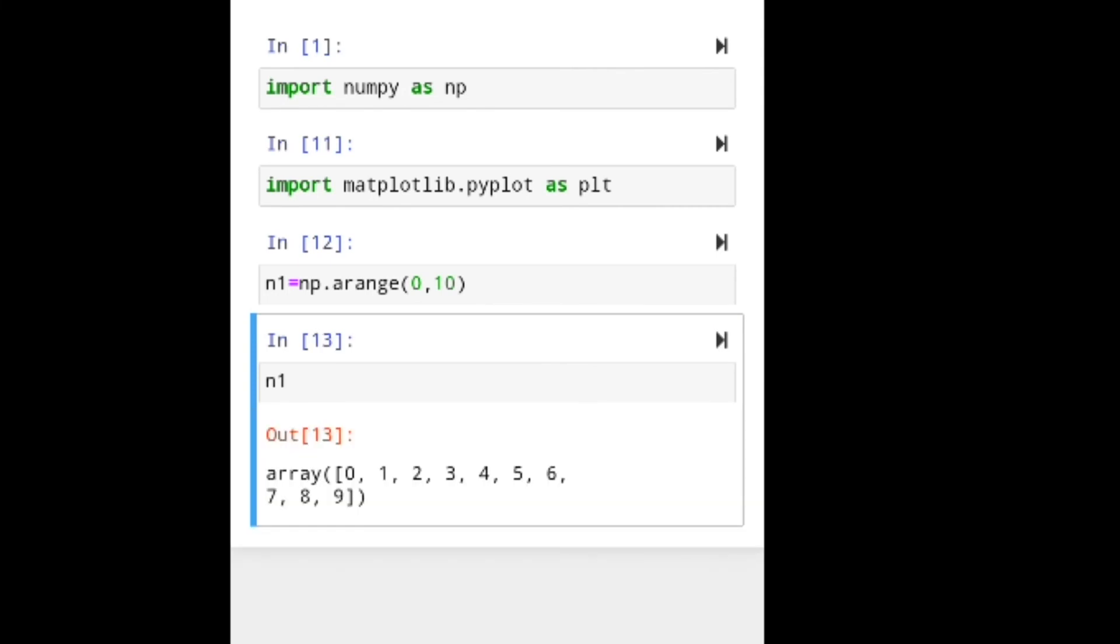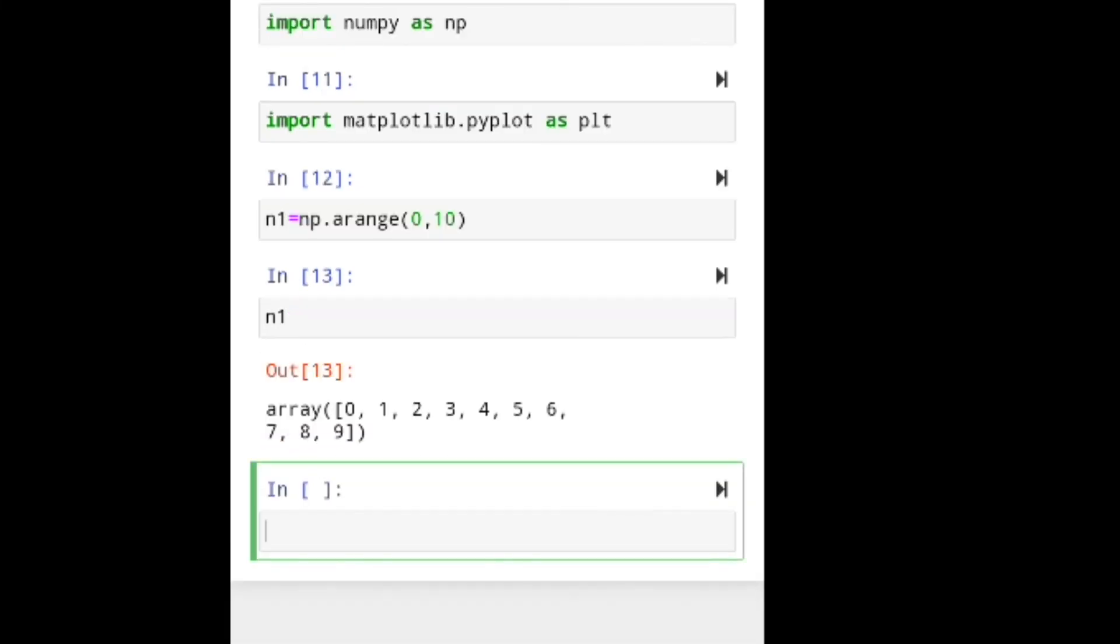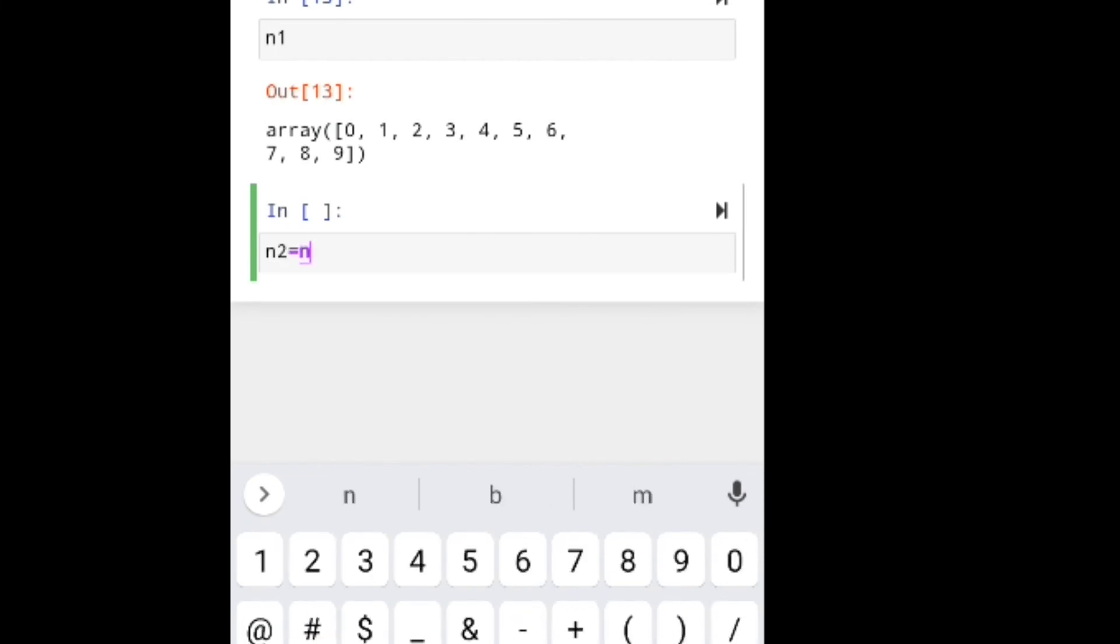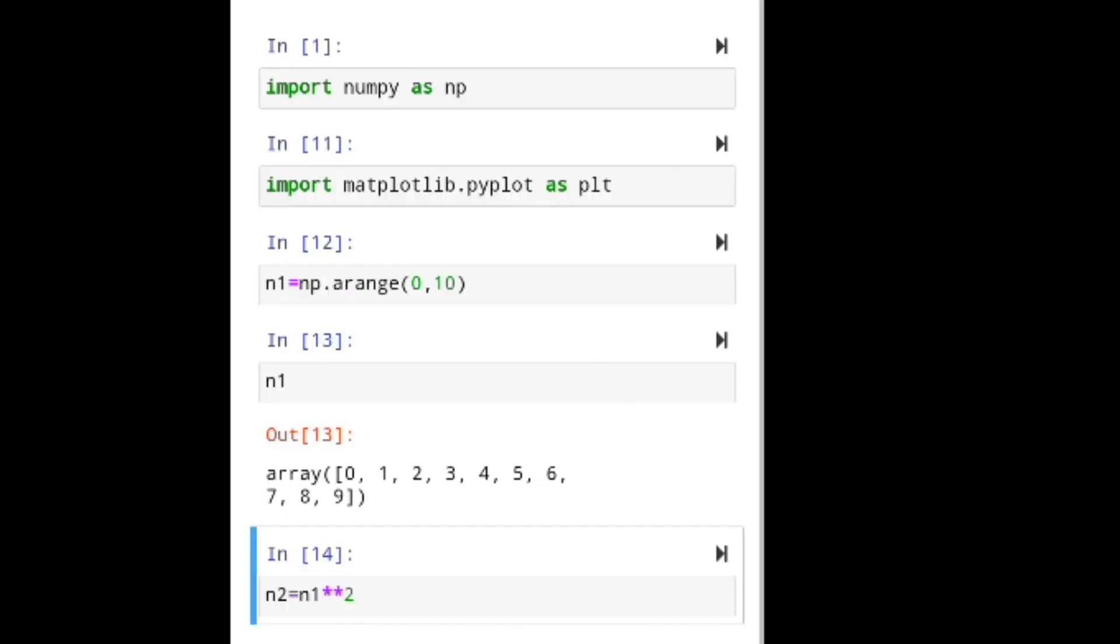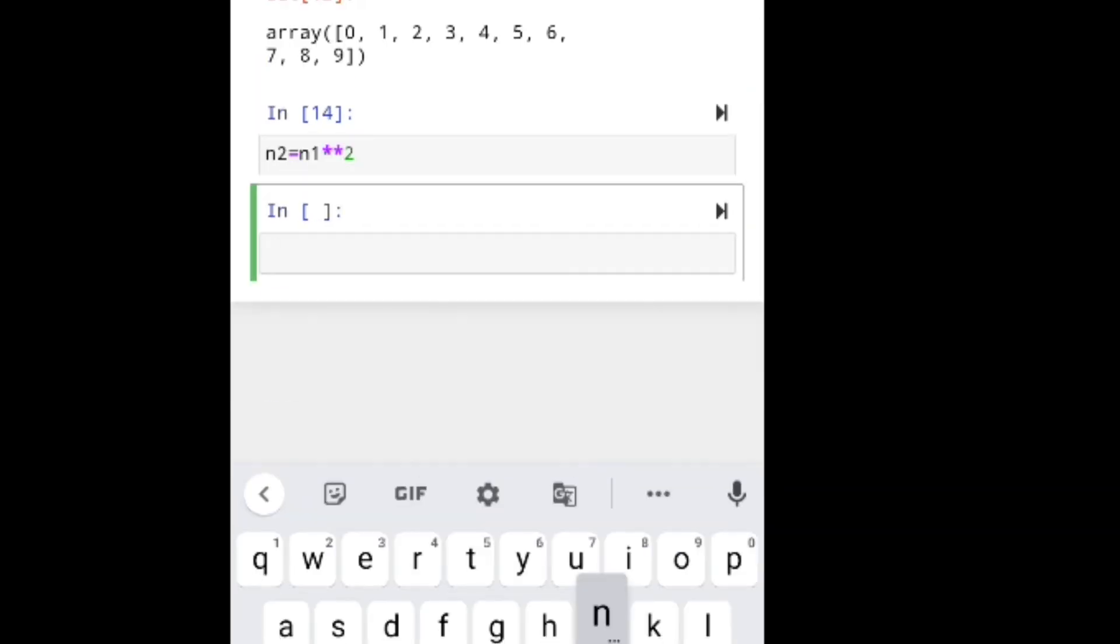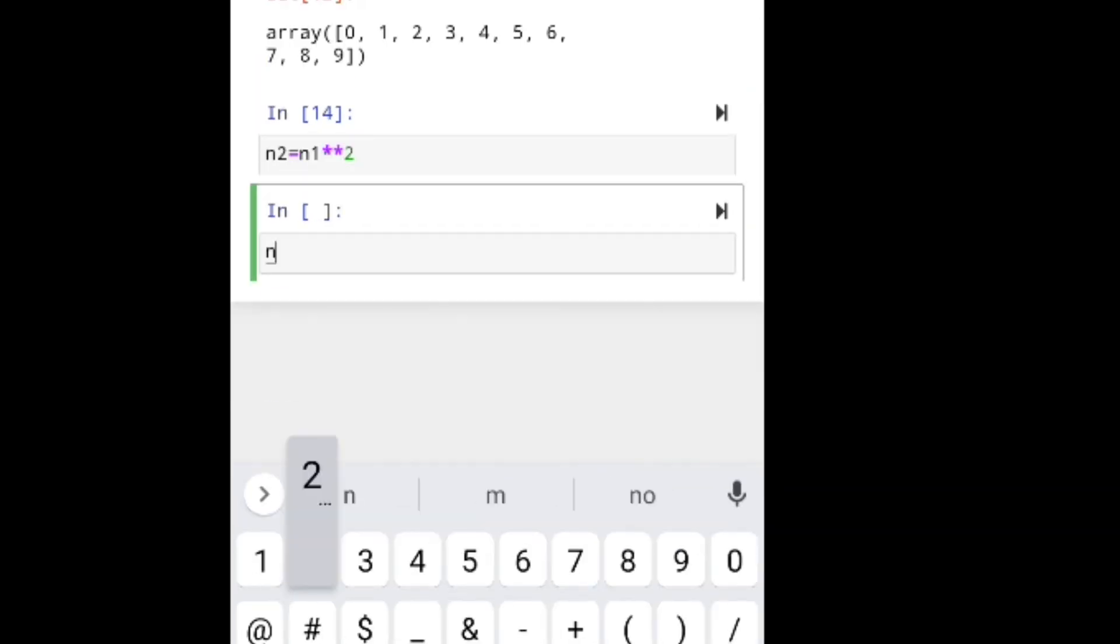I'm creating another variable n2. N2 is exponential growth. I'm showing you n2, how n2 looks.